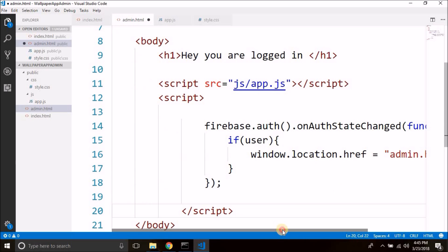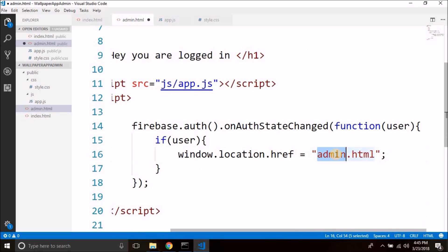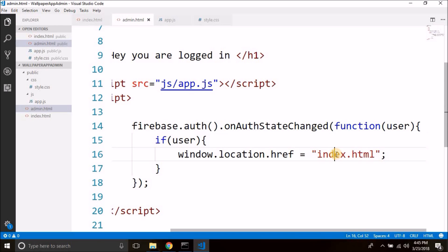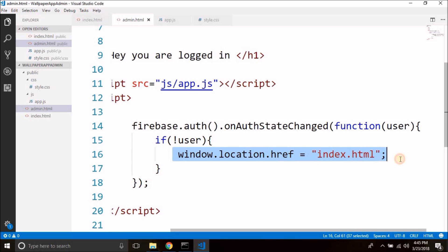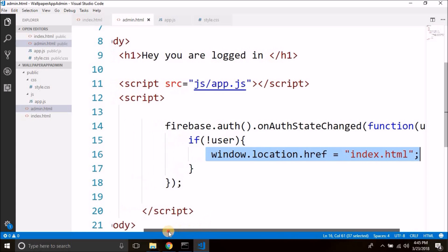If the user is not logged in we will redirect to the login page from the admin page. So here we redirect to index.html with a not operator — if there is no user, we go to index.html. That means if the user is not logged in we will open the login page.